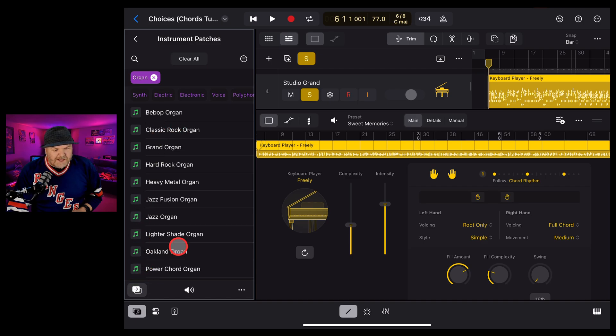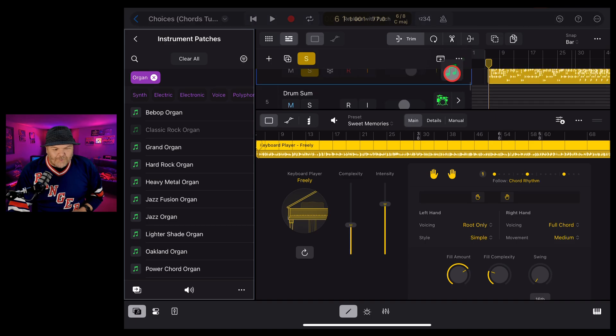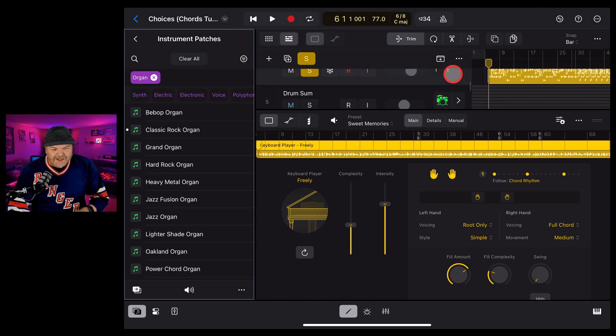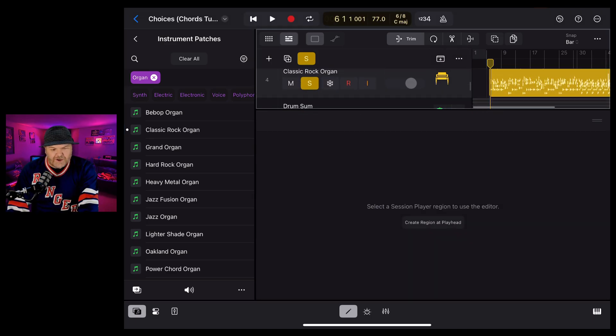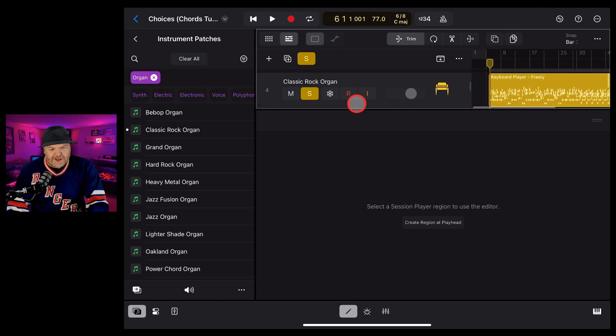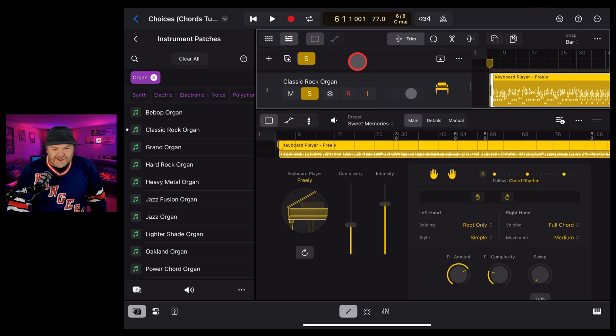If you don't have the replace selected, we can tap, hold and drag this and drop it right there on the piano. And it's actually going to change that instrument. If we scroll up a bit over there, there you can see classic rock organ has now been added to the session player. And it's going to sound a bit like this.